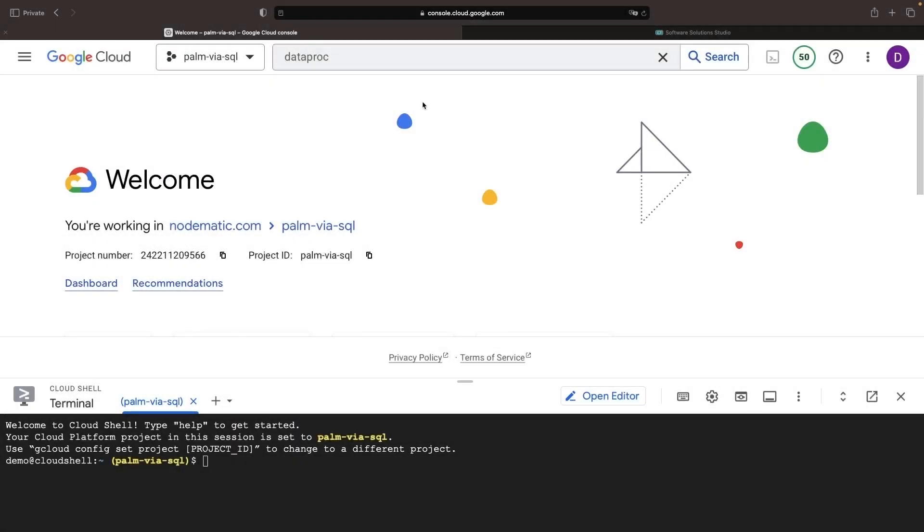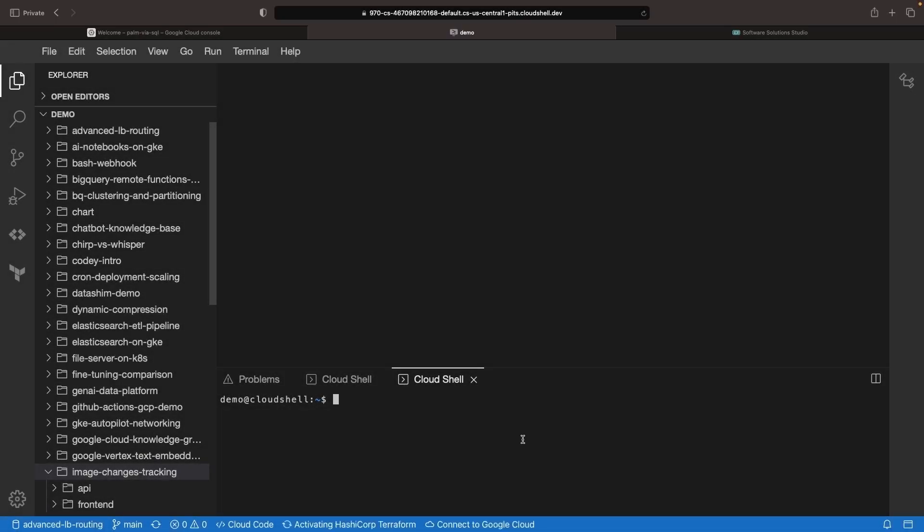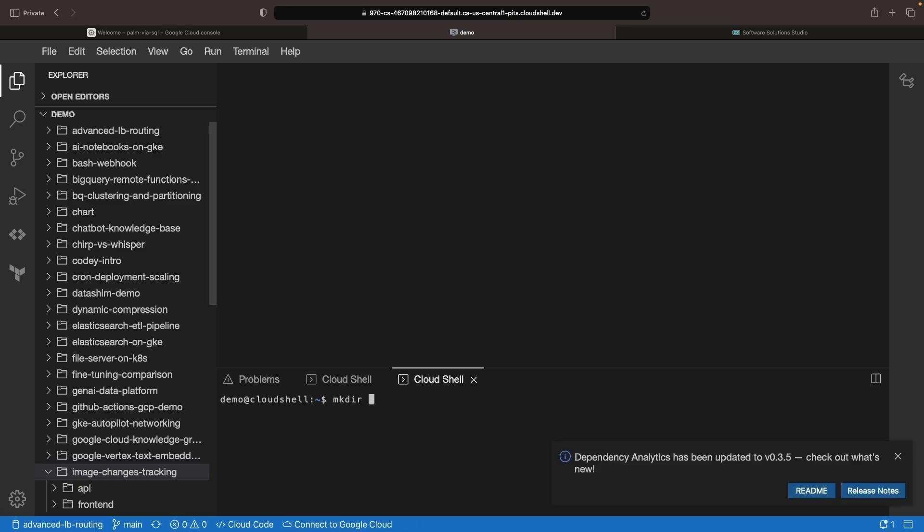So let's jump into the Google Cloud Console to start setting this up. We'll create a Git repository for all our code, and we'll share this in the description of the video.